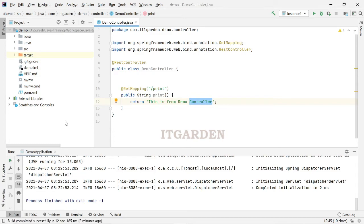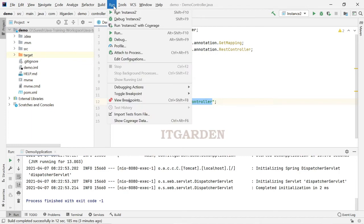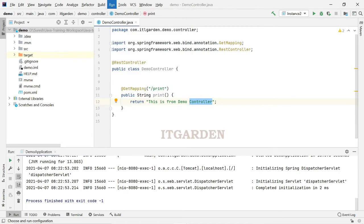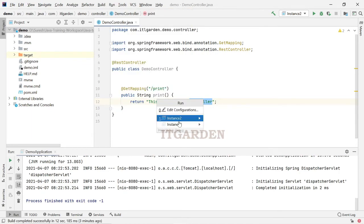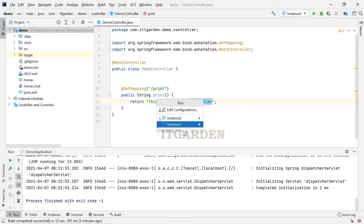I am going to run the two instances. For that, run, click run. It will pop up which instance you want to run, click anyone you want. I am going to click instance 1.